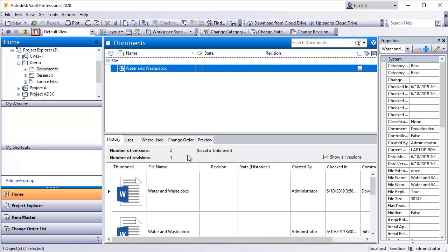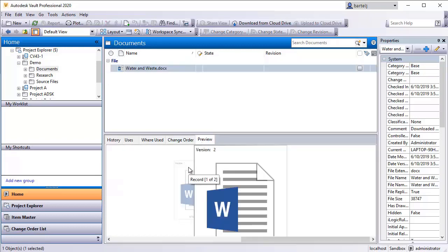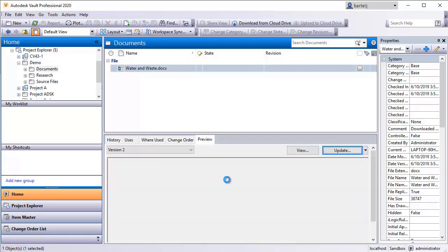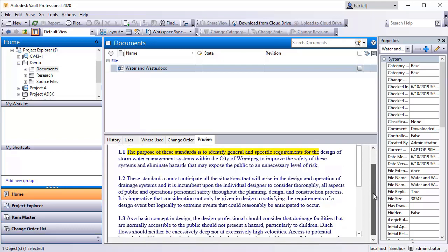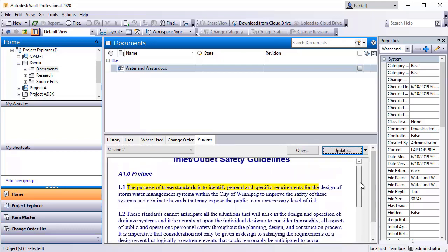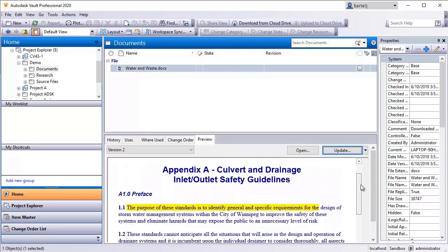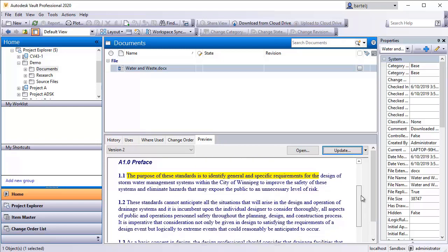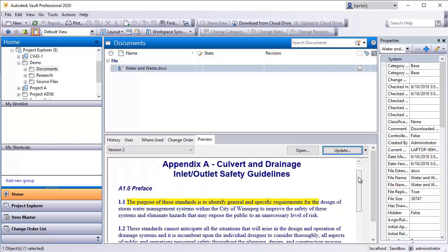And if we were to preview that file, we'll go ahead and select that. We'll give that a moment to populate. And as we look at the file itself, we see there is the area that was identified in yellow. And if we come down, we see that stormwater is now two words instead of one.